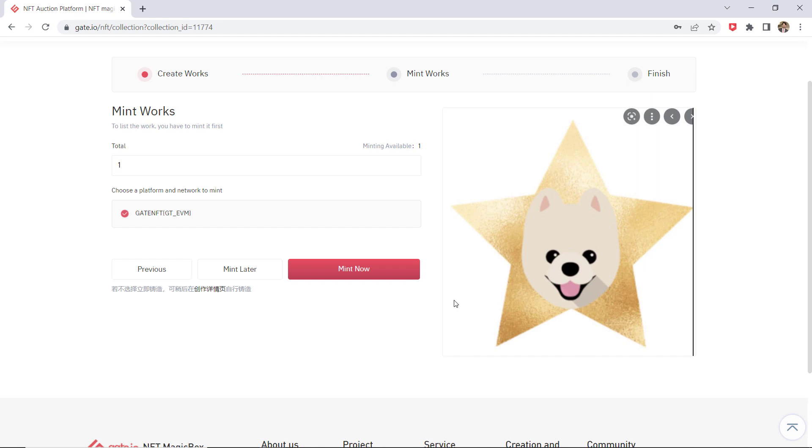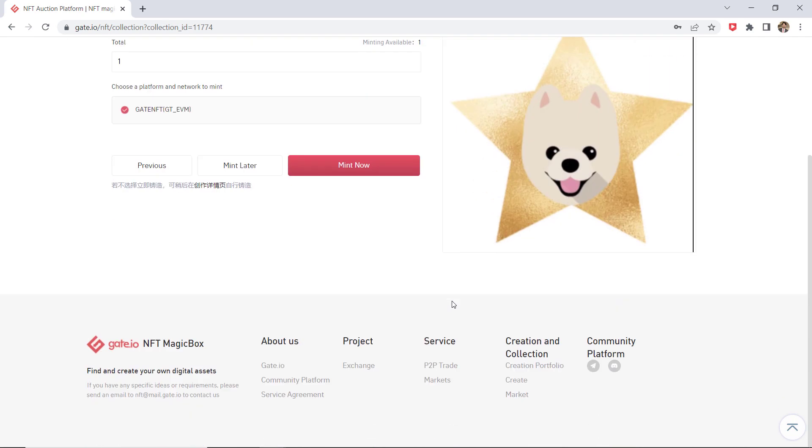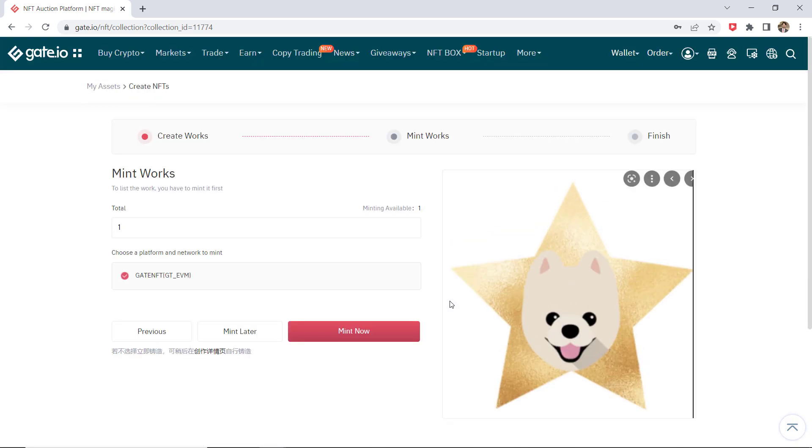Once you have successfully submitted your mint request, you can see specific information by clicking on view details.